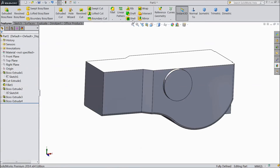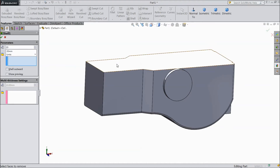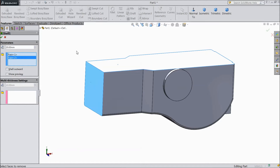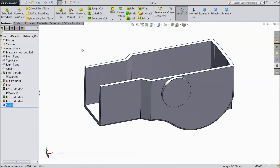Now choose shell. Select extruded boss, select 20 mm, select top and select this face, click OK.